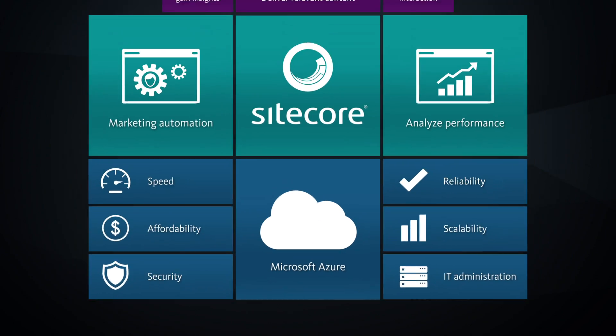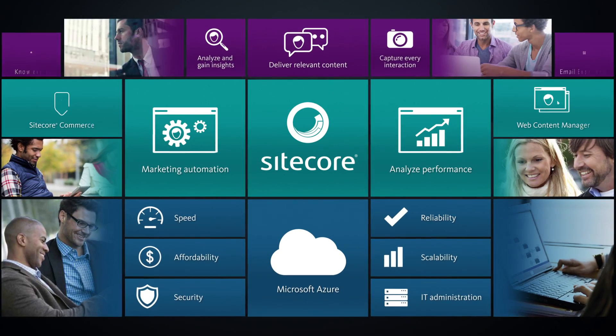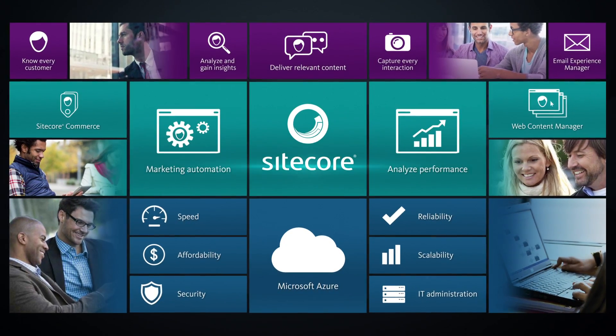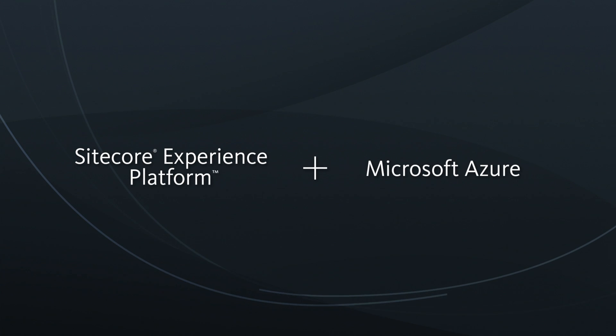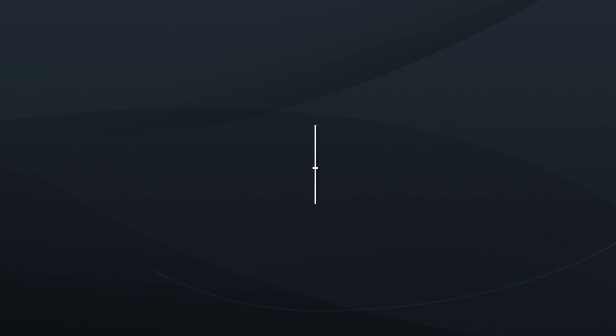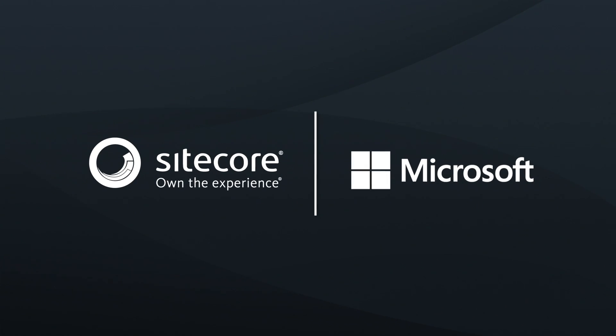Own the experience and build customers for life with the Sitecore Experience Platform on Microsoft Azure. Contact us today.